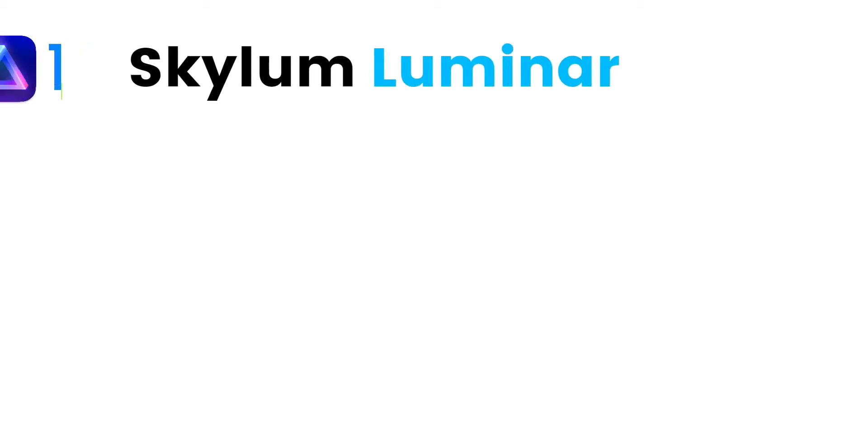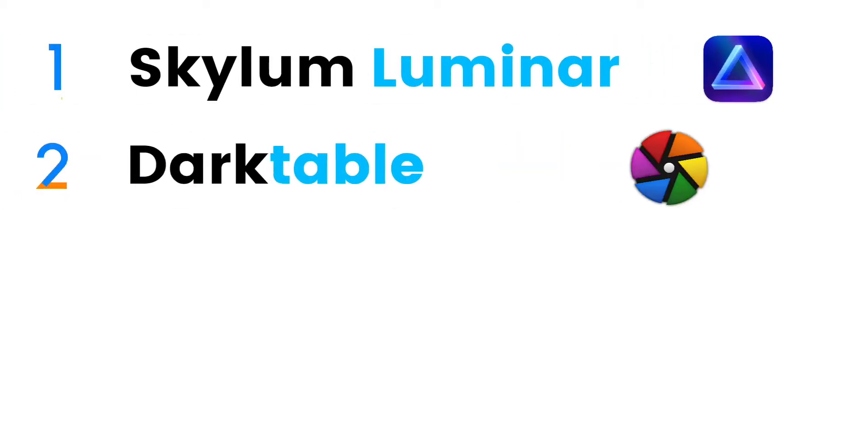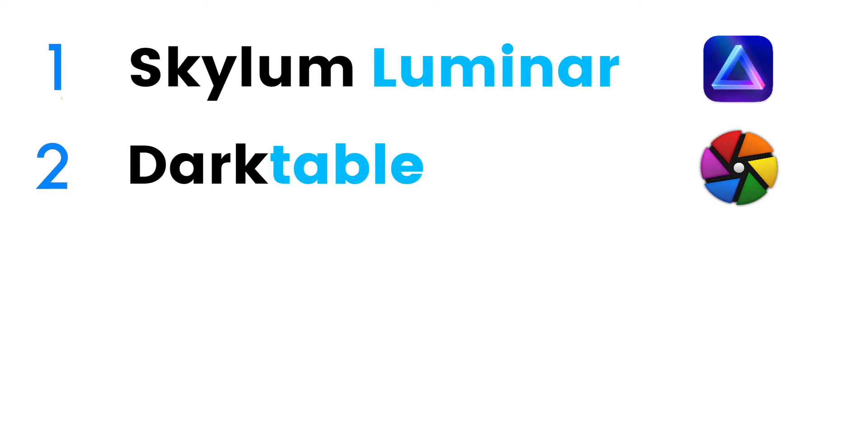First one is Skylum Luminar which is a paid app, the best one in my list. Second one is Darktable which is free, the best alternative to Lightroom for free.